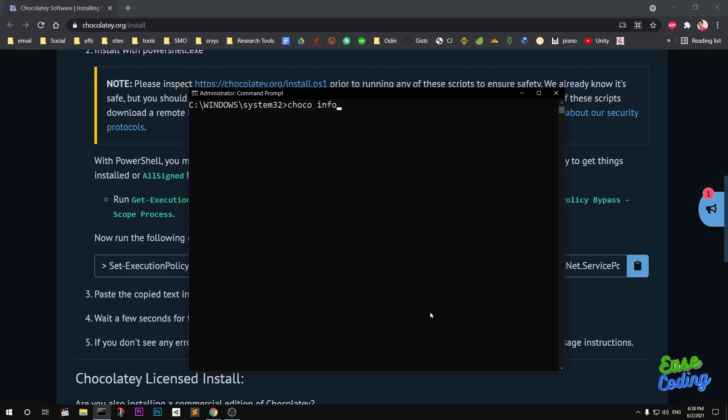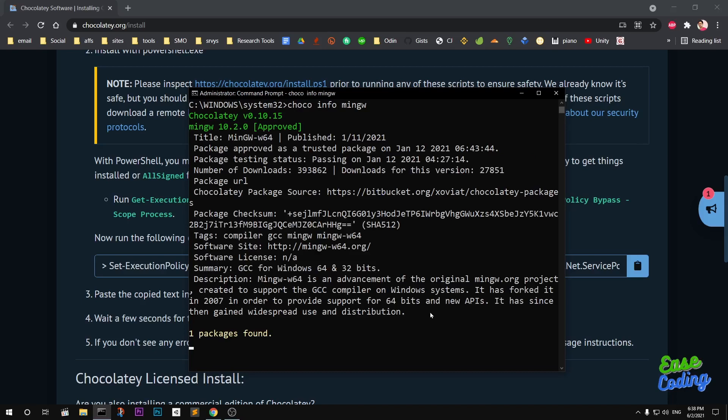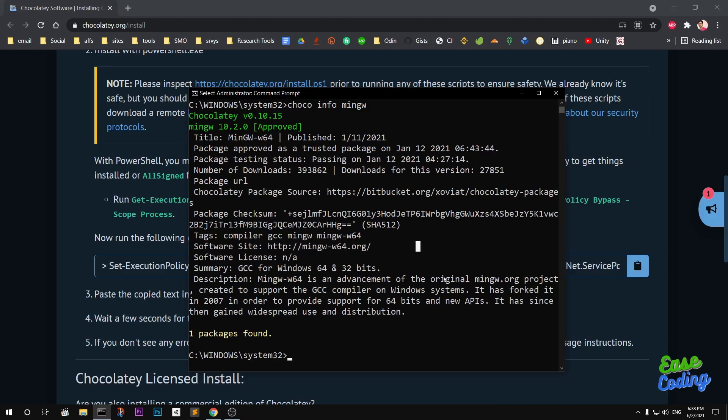This will give you information about the package which is MinGW. The title shows it's 64-bit; it's also available in 32-bit. You can see this is coming from the MinGW summary: GCC for Windows 64 and 32 bits.